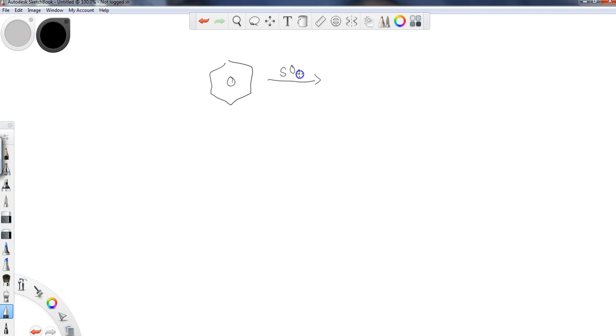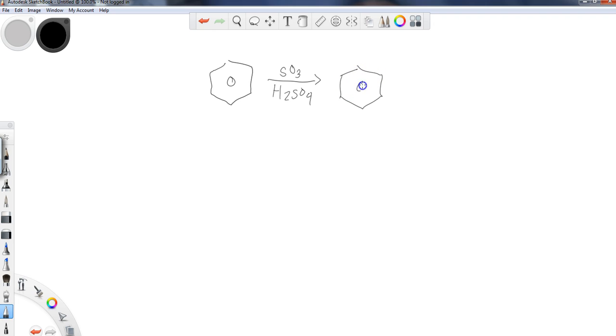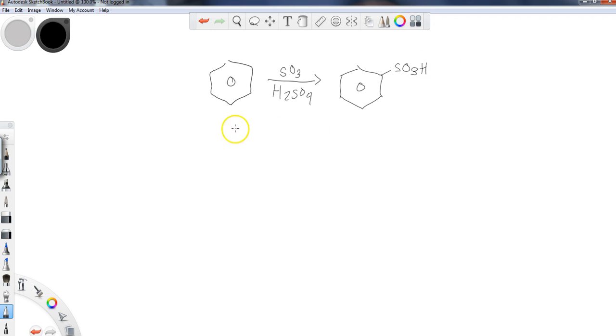...and I would use SO3 and H2SO4 in order to accomplish this transformation here. And so I would get an SO3H group—again, electron withdrawing group, deactivator to the ring.